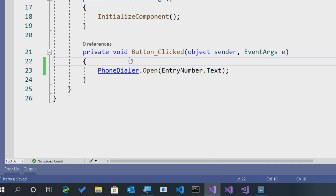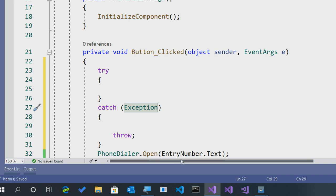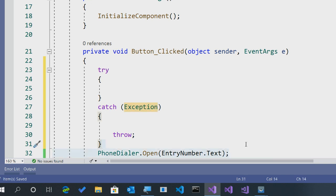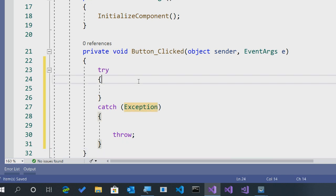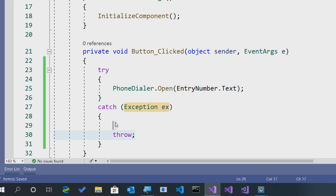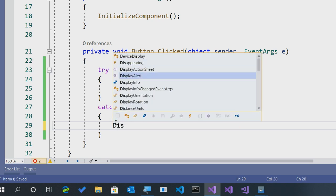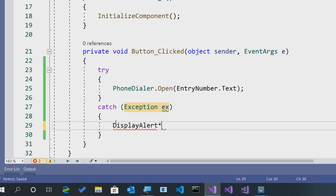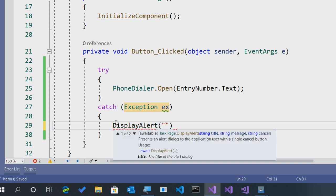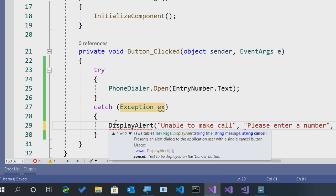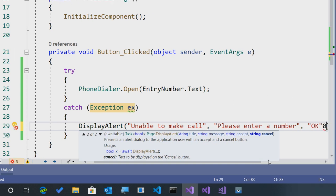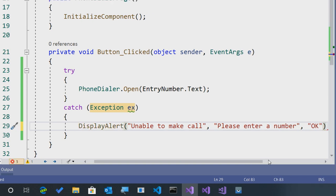Now, if anything goes wrong here, for instance, we can't parse the phone number, they enter nothing, we'll probably want to go ahead and capture this in a try-catch block. Because that's what will happen, it'll throw an exception if something is malformed. So, we can say EX, we can see what's going on. And then we could do something like display an alert that says, unable to make call, please enter a number. There we go, and then we'll say, okay.